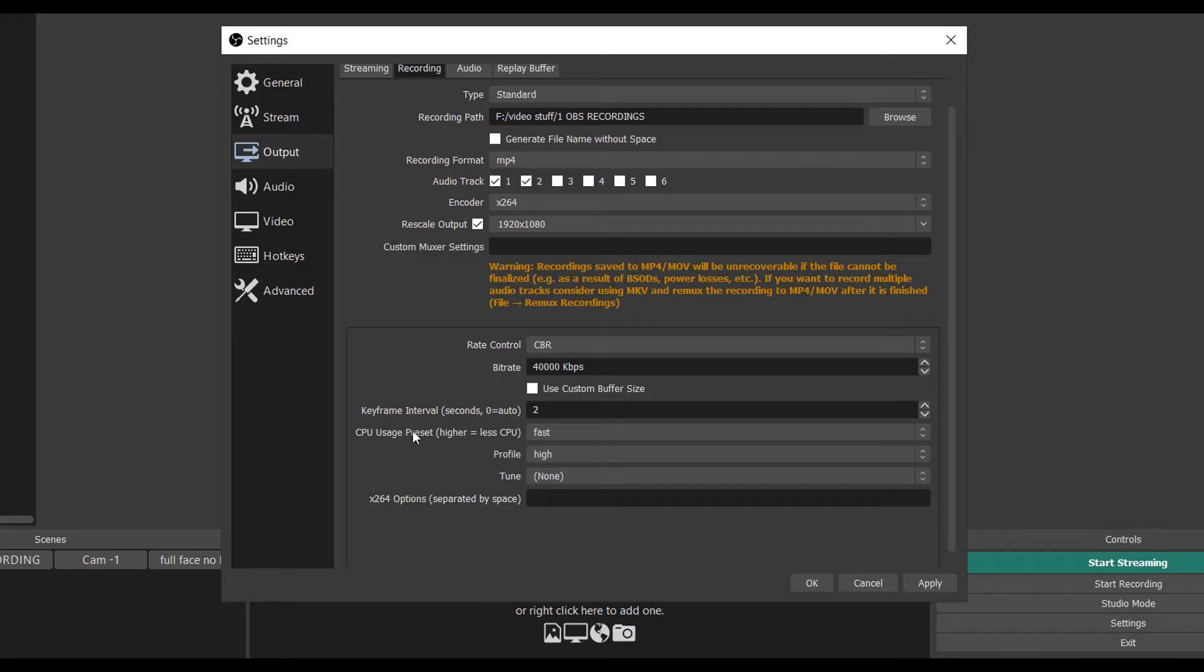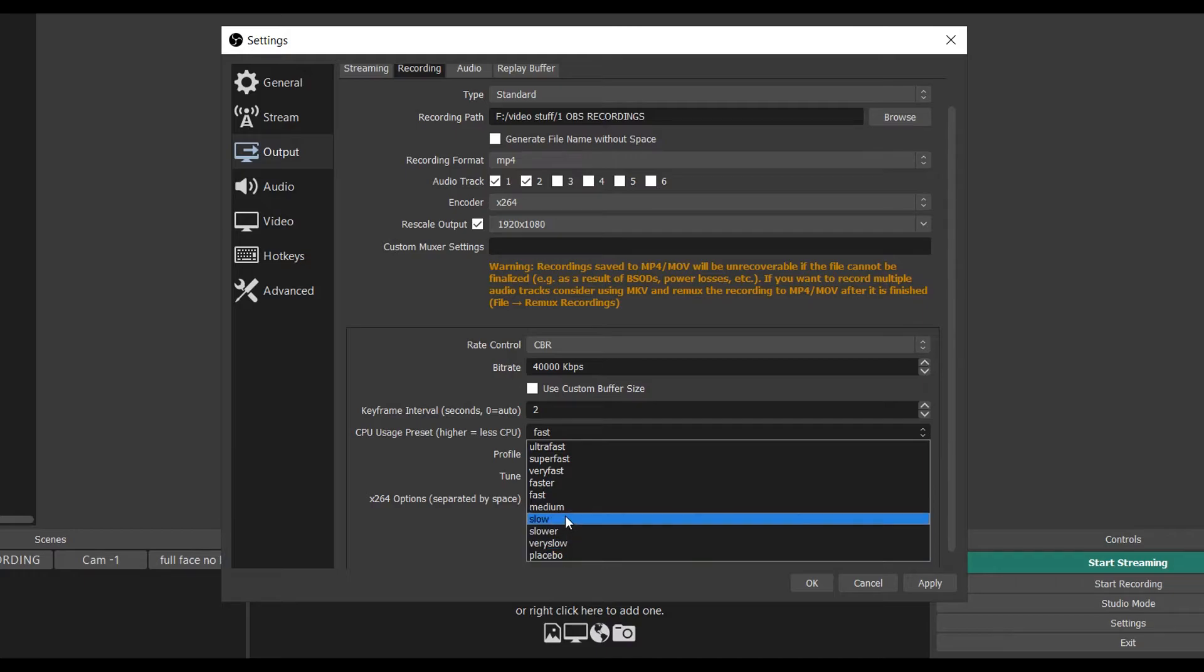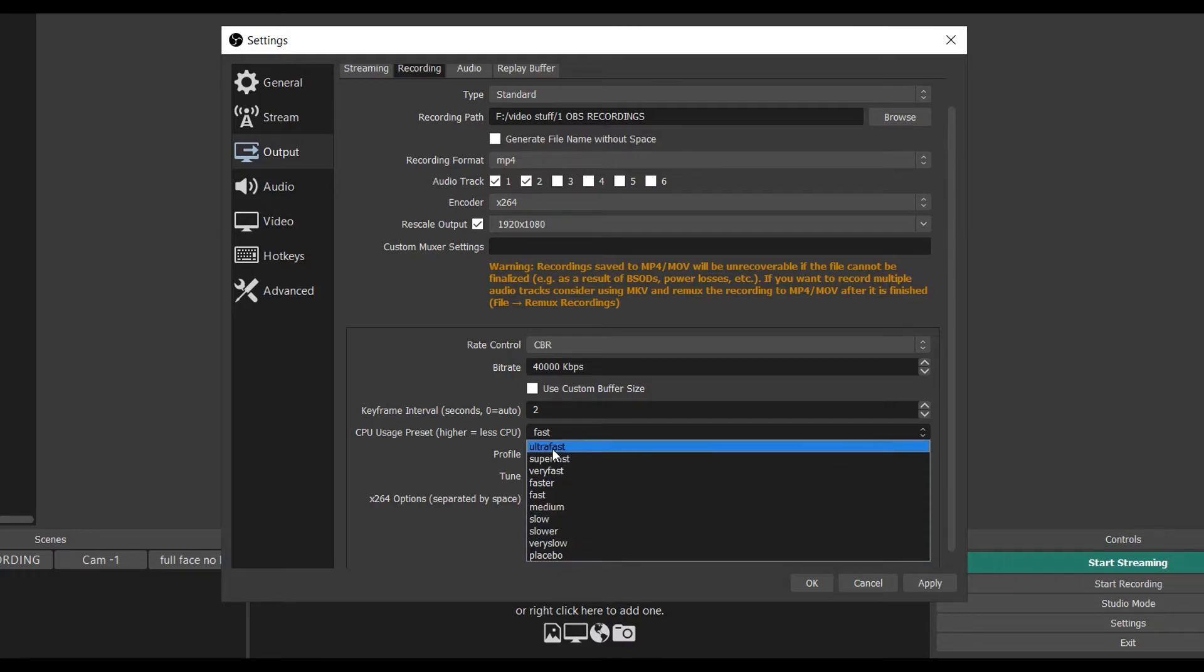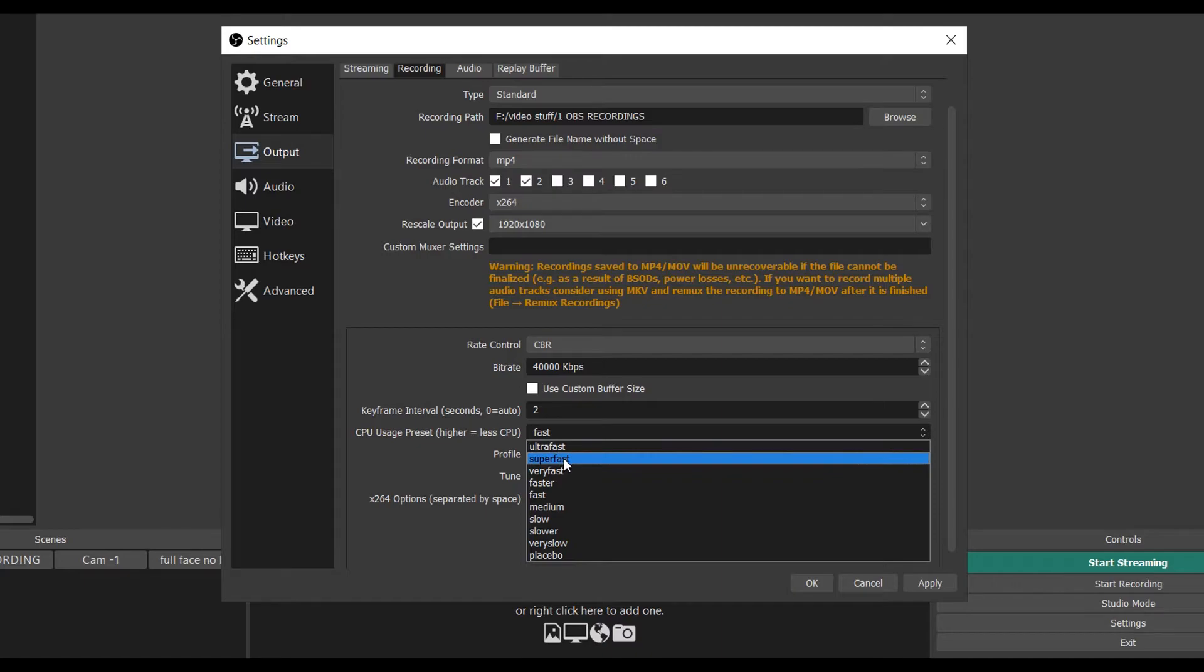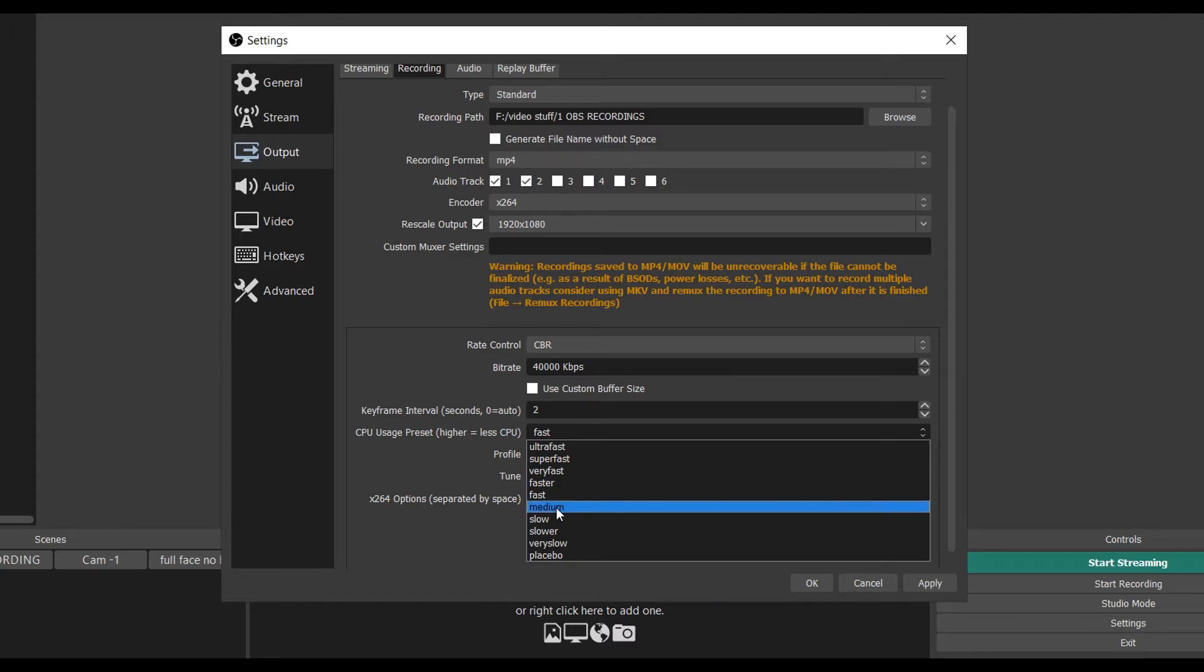CPU usage preset - higher equals less CPU. More than likely you're too far down on this list. So the higher up you go, the less intense it is on your CPU and you should have a better time. If you're on Medium, don't even use Medium because Medium and Fast really don't make much of a difference in your recording quality.